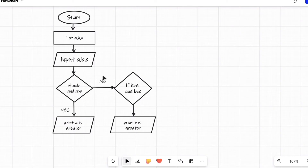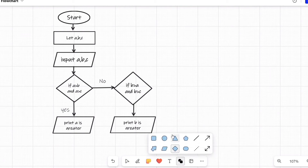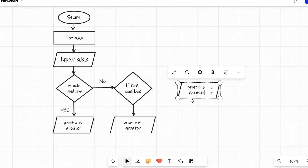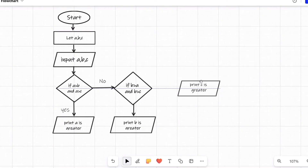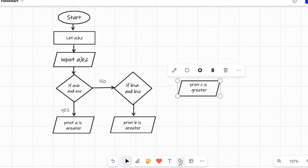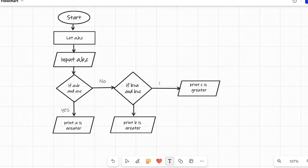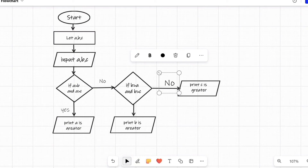Now the last condition for c: if both previous conditions are false, it means if a is not greater and b is not greater, then automatically c will be greater. So we don't need a third condition — we can directly take a parallelogram and write 'print c is greater'. There might be more edge cases, like all three numbers being equal, but as you are new learners we are keeping the flowchart simple.